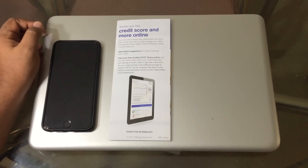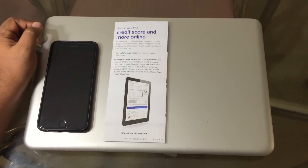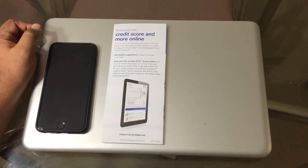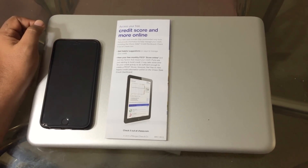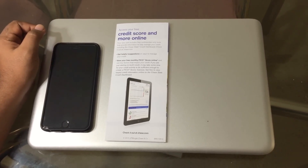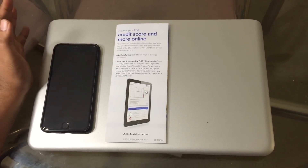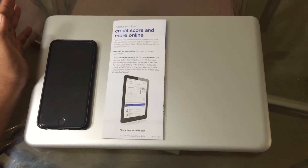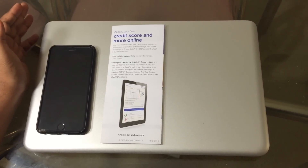Hey guys, today I'll be showing you a new app in the Apple Store by Microsoft. Its name is Office Lens. This is the best scanning app I have seen as of now.